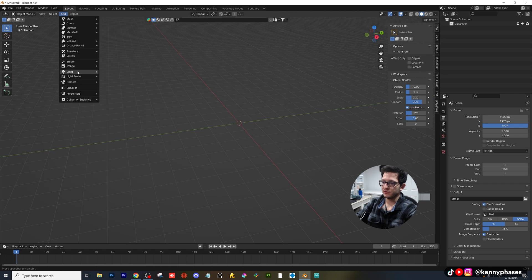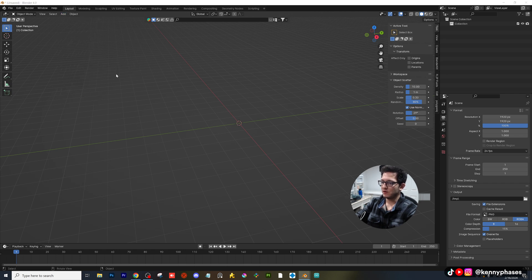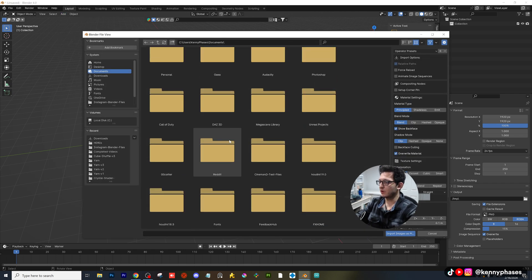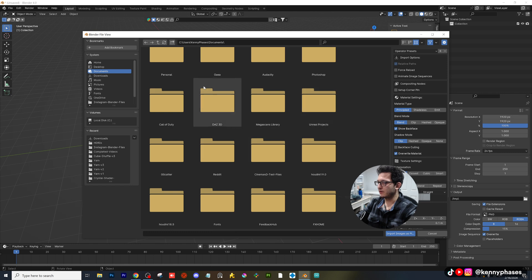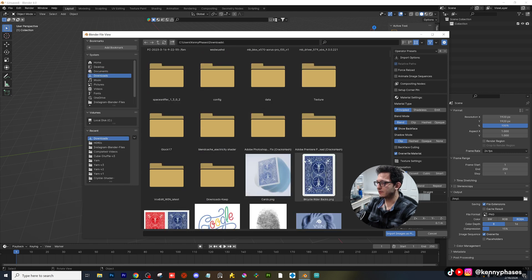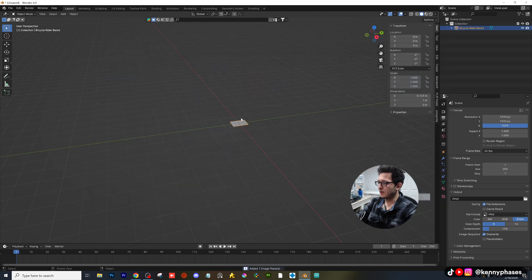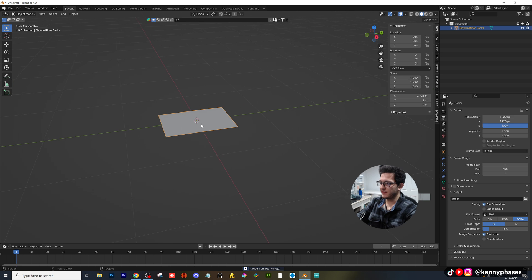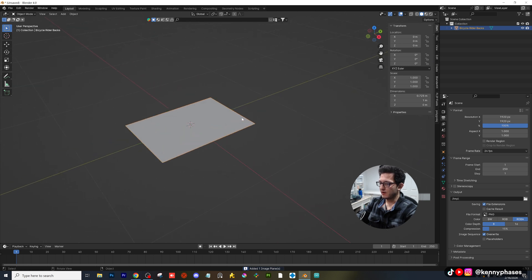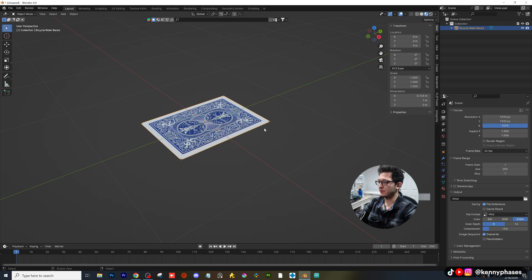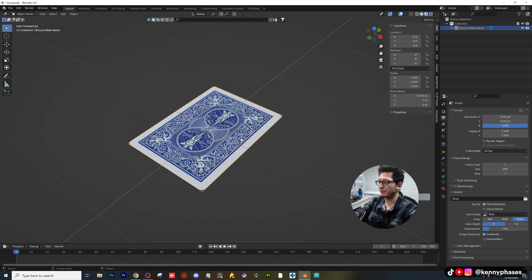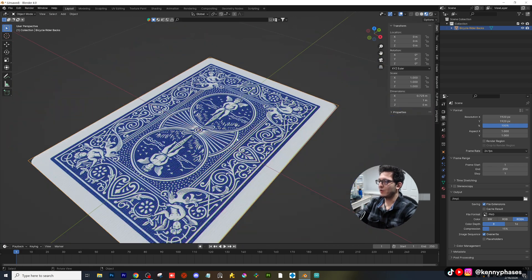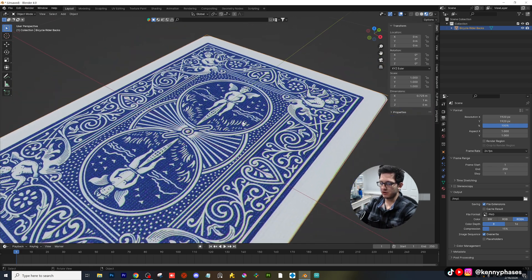The next thing you're going to want to do is go to add image, image as planes. And then of course, you're going to want to locate your image, which is located in my downloads. I'm going to import that and you'll see that it is right here. Now, remember guys, you're not going to be able to see anything if we're not in material preview. So I'm going to switch to material preview. And as you can see, we have our card.